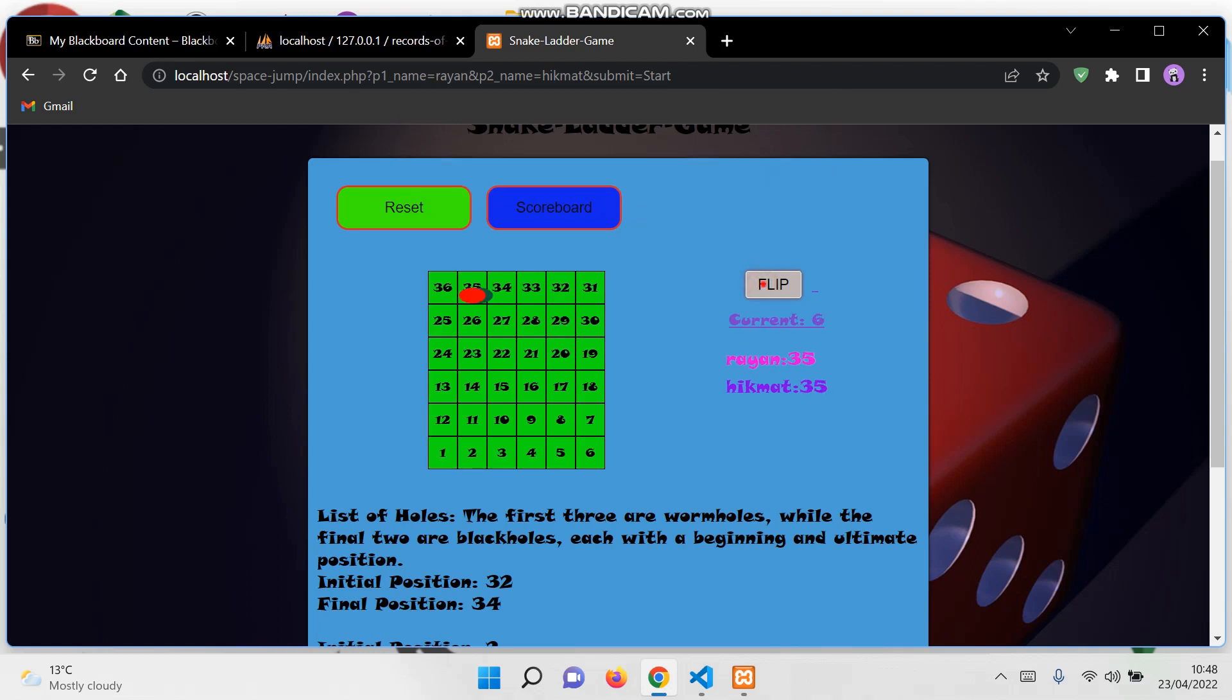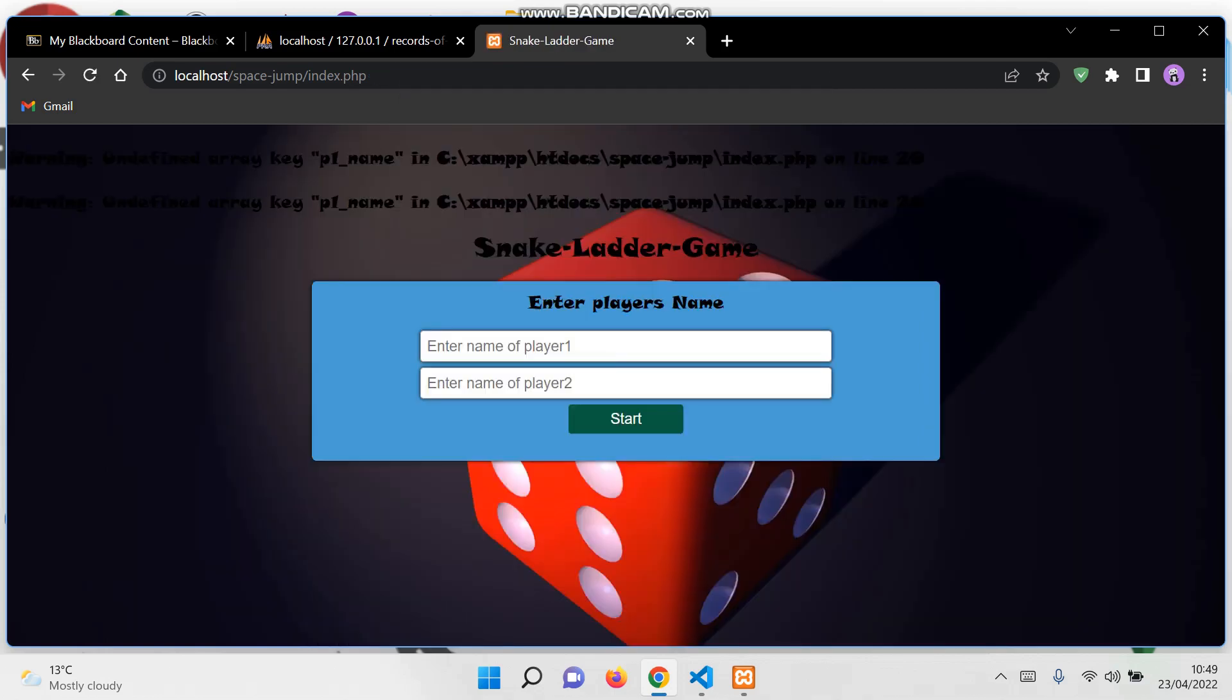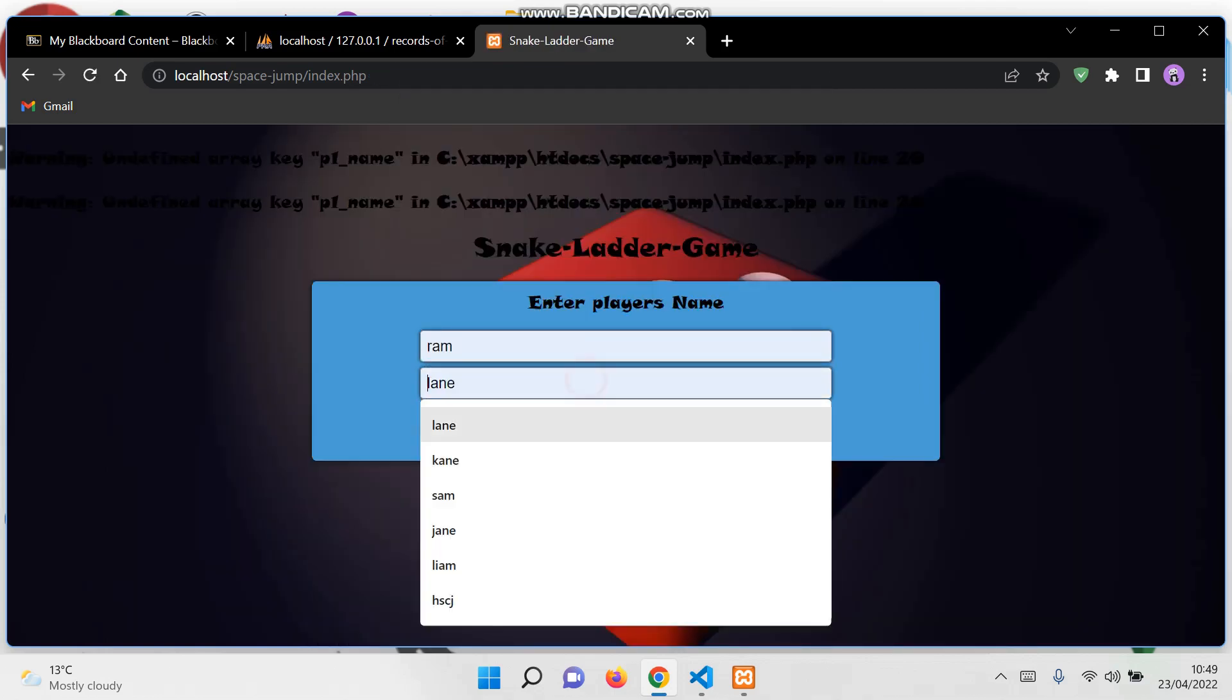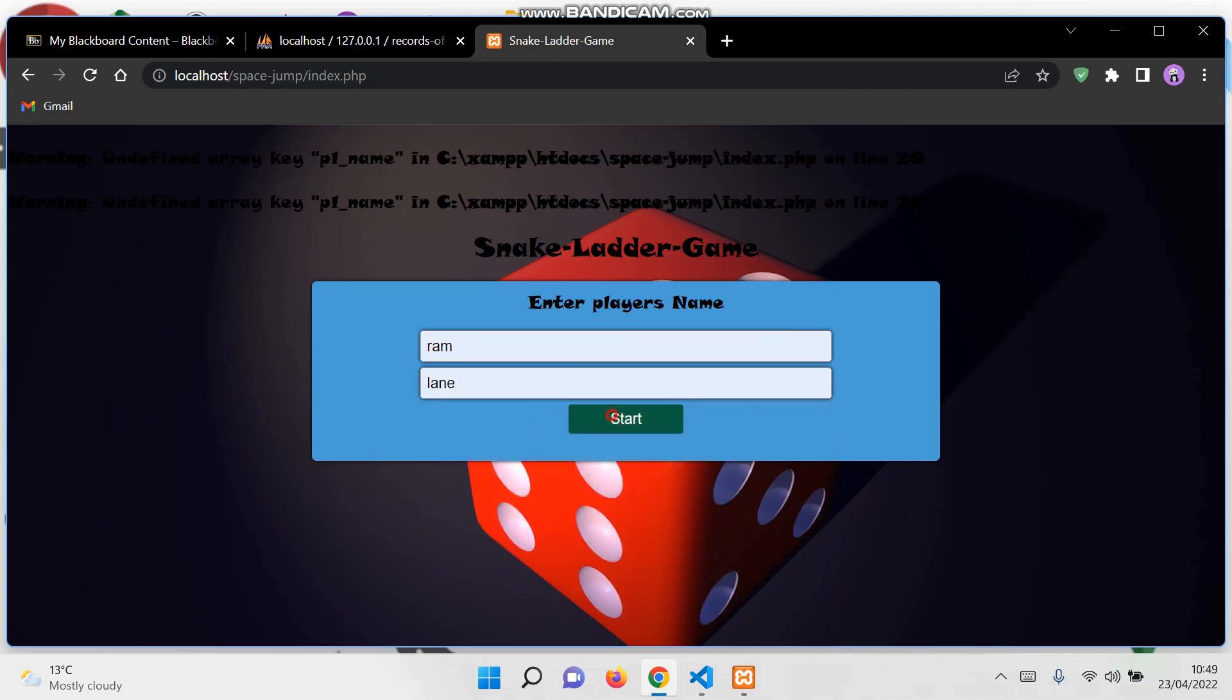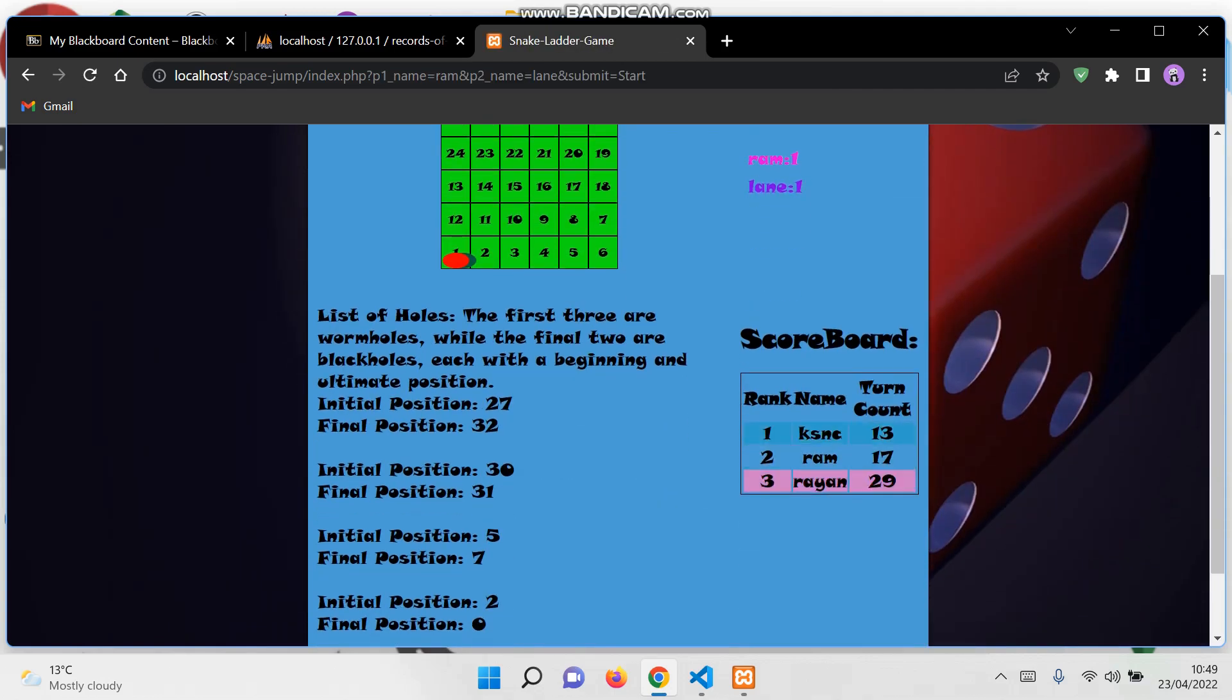As you can see, player one has won the game. To see the scoreboard, as I mentioned previously, the score and their name is displayed here.